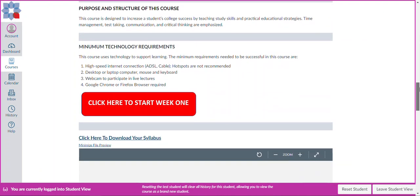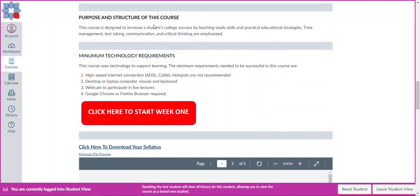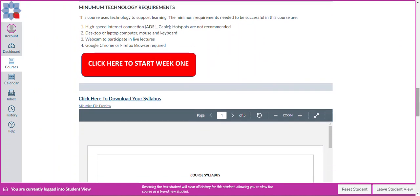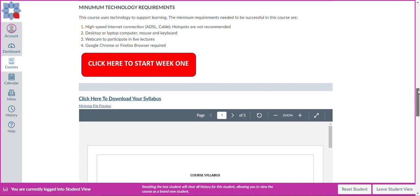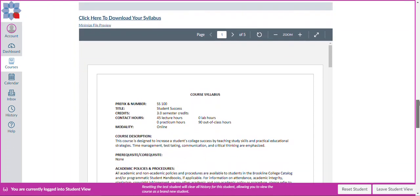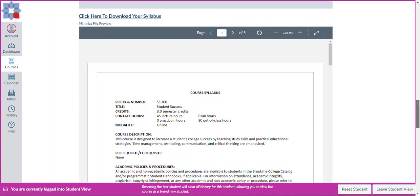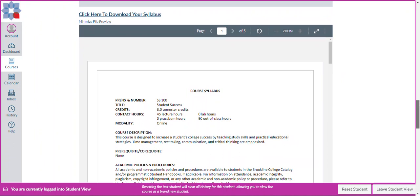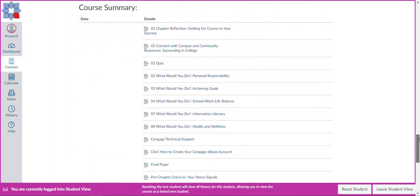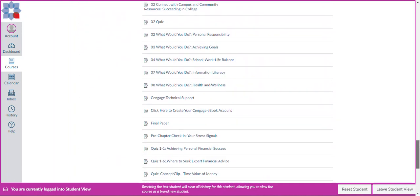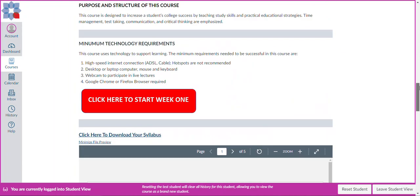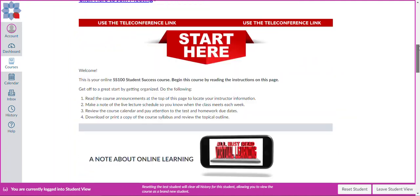If I scroll down a little bit more, you'll notice there is a purpose and structure statement. And then there are minimum technology requirements such as high-speed internet, desktop or laptop computer, webcam, and Google Chrome or Firefox browser. Once you've read all of this, you can click on week one, this red button here. But I want you to note that there is a copy of the syllabus down below. And we will also see that in a moment in the syllabus quiz module, which we'll take a look at. But just know that that is here. And then there are a series of due dates that will be listed at the bottom of this first page.